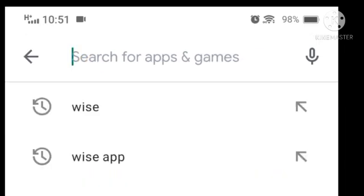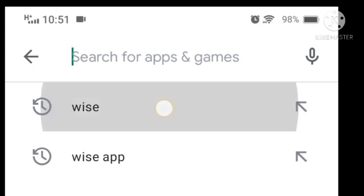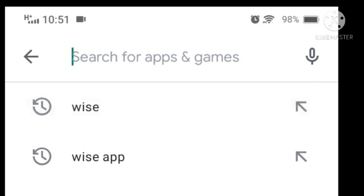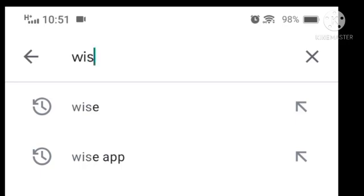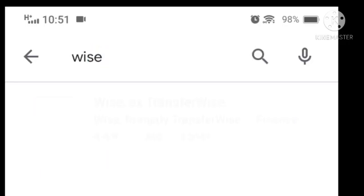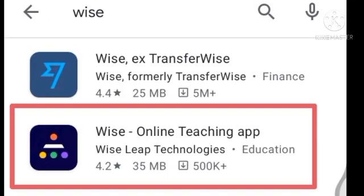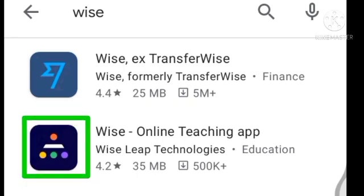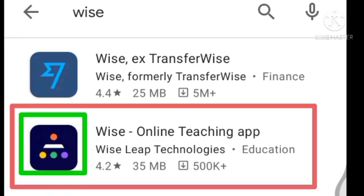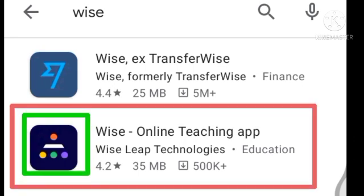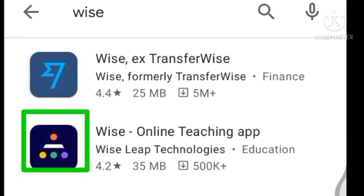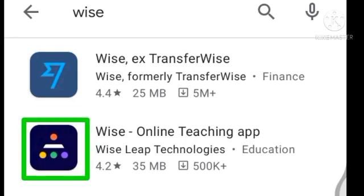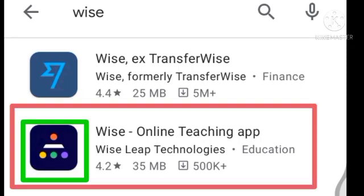The application you need to download is WISE. So you have to type 'WISE' in the search bar. As you type, you will see many WISE applications come up. There is a red color blink, and I am showing the logo in green color — look at the green color logo. That is the logo of your WISE application: WISE Online Teaching App.